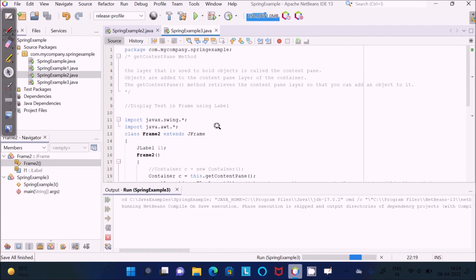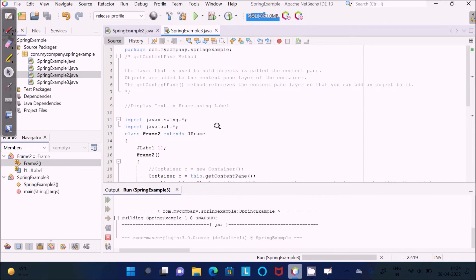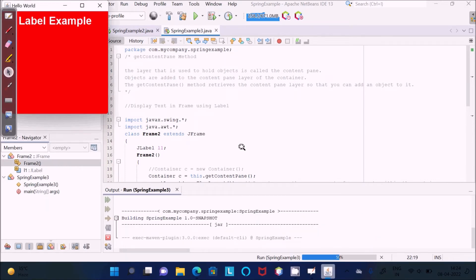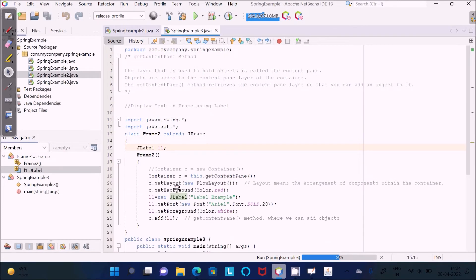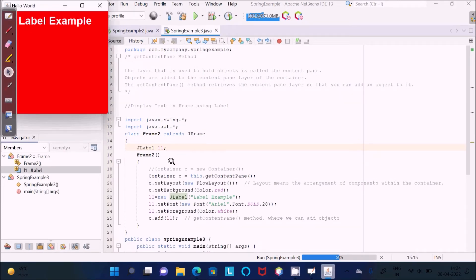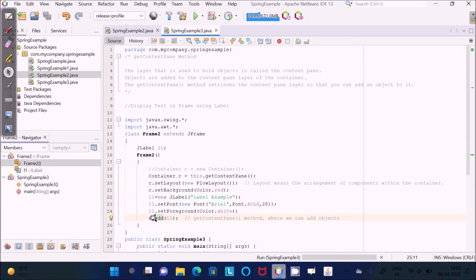Now you can see the output of this code. Here you can see the frame, and inside the frame I've set the label — 'label example' — with a color, size, font color white. Then I used the add() method, which is used to add the object onto the layer. Now if I comment out the add() method...